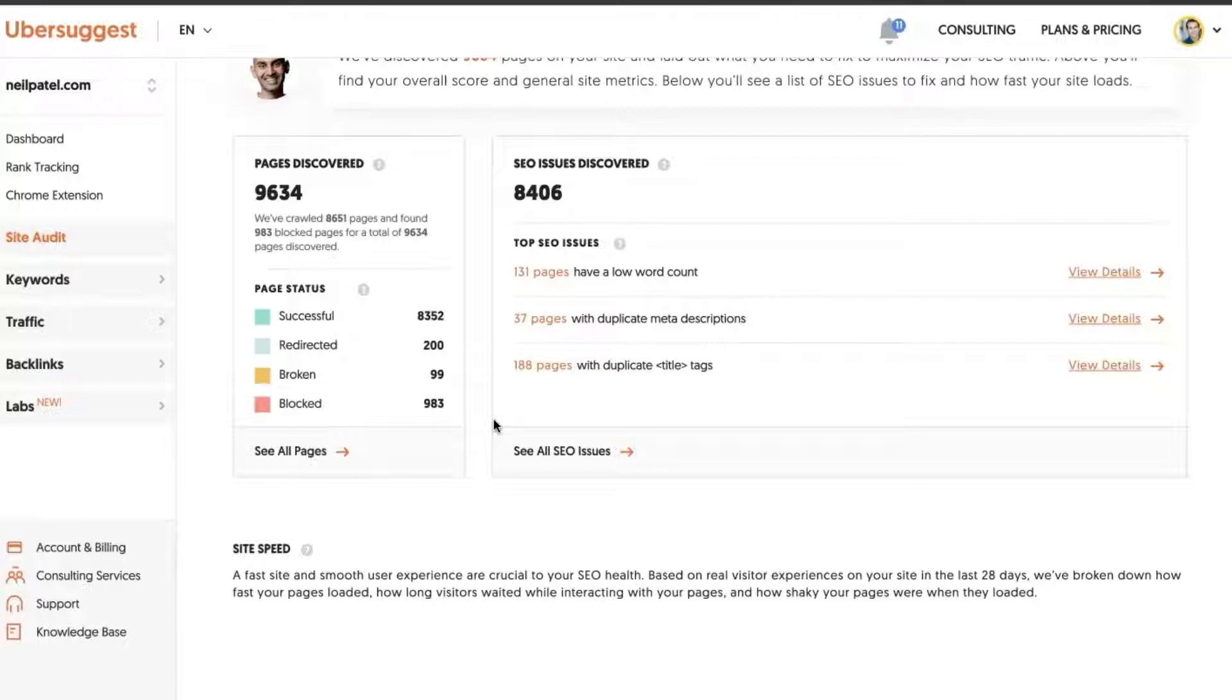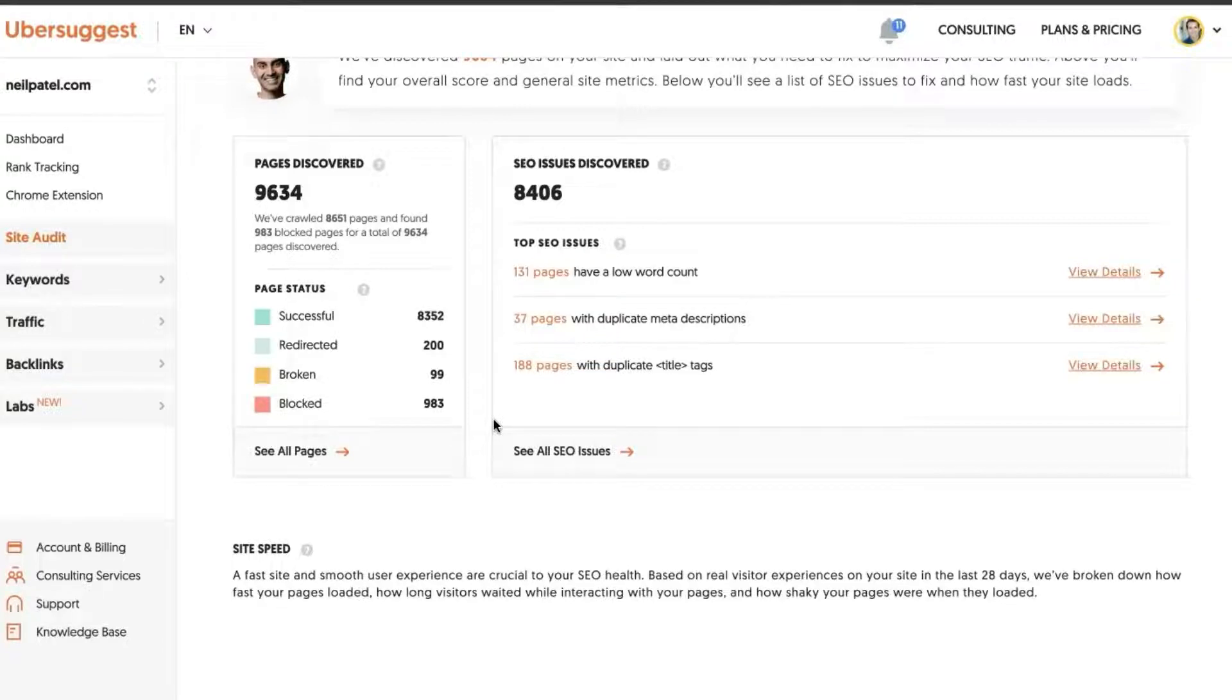For a total of 9,634 pages discovered. So it'll show you successfully crawled pages, pages that were redirected, pages where broken links were found, and then pages that may have been blocked from being crawled.